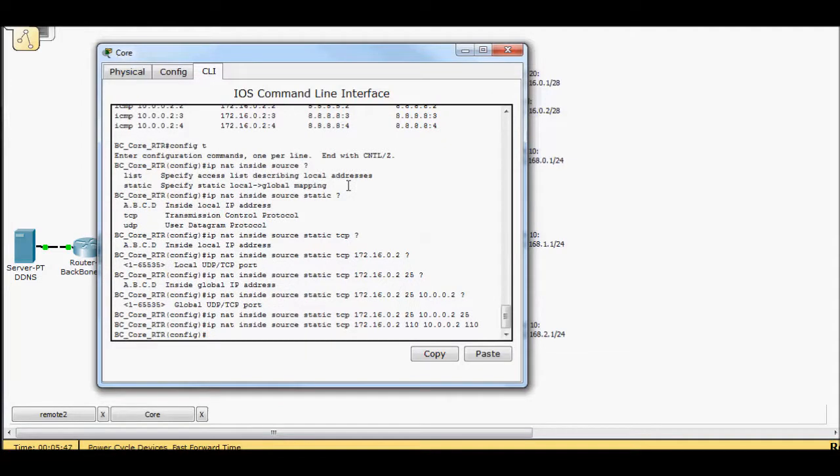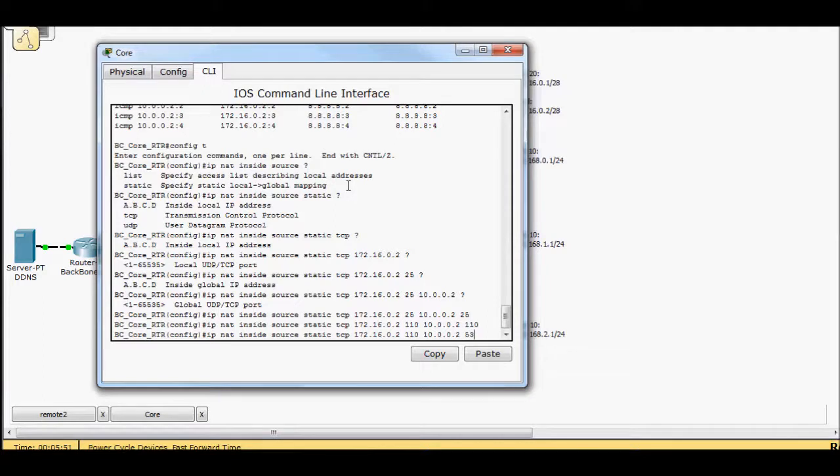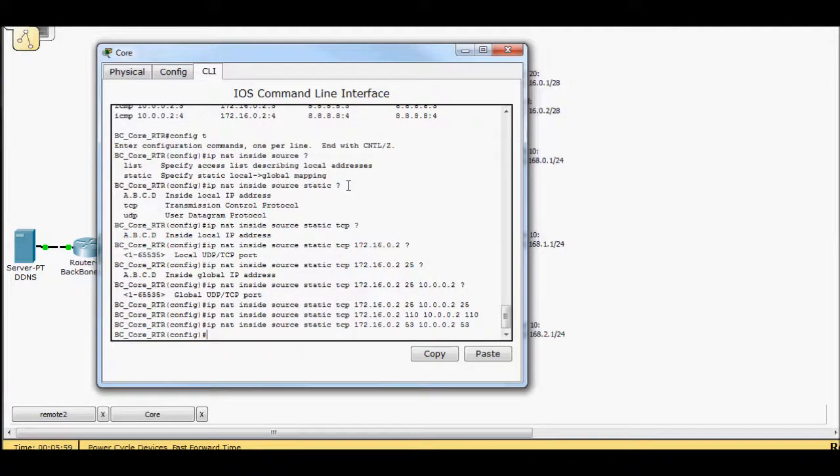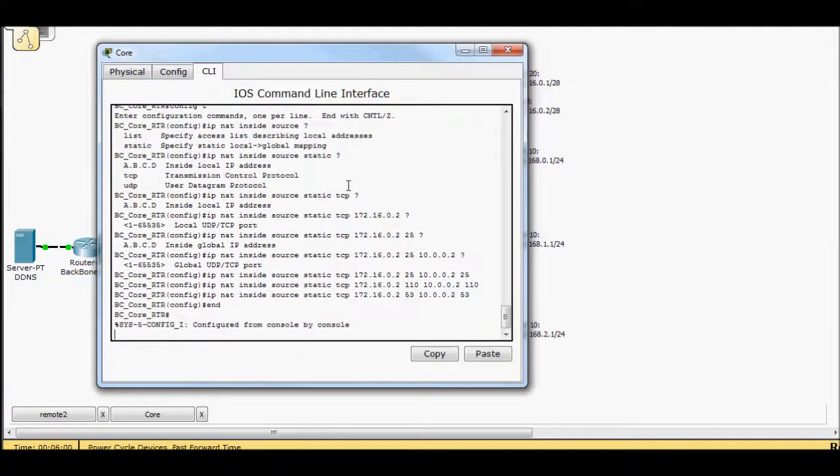And then just for good measure, I know I've got DNS set up on that server as well. So I'll do 53. And let's try it again. So now,